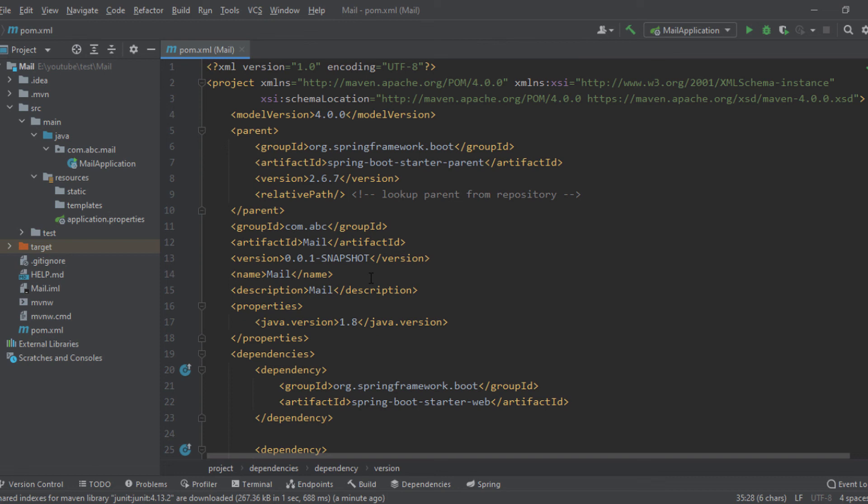So if we recap, the pom.xml is actually an XML file which contains the information about the project, manages the dependency, and provides build information.